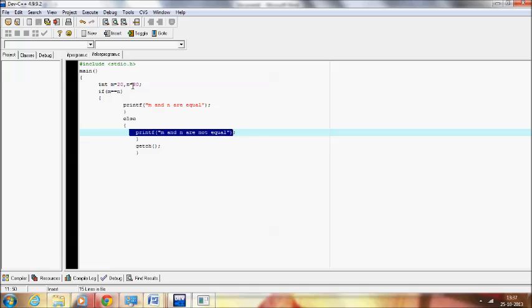Since 20 is not equal to 80, this block of code gets skipped and it checks the else part — it matches, so it prints m and n are not equal. That is, if one of the conditions is false, it is going to print the else part; or if the condition is true, only the if block executes. Hope you understand this if-else part better. I will explain the nested if statement in the next video. Until then, bye.